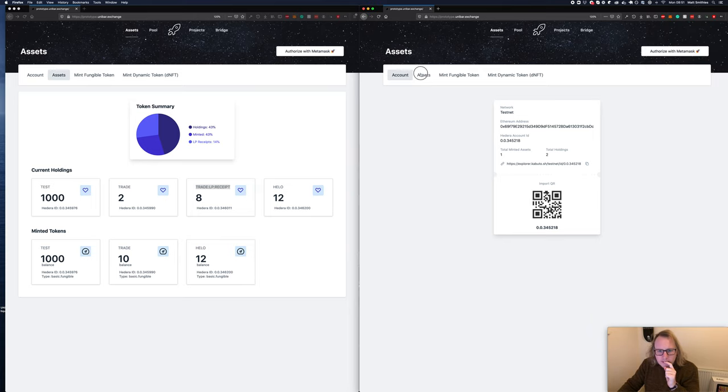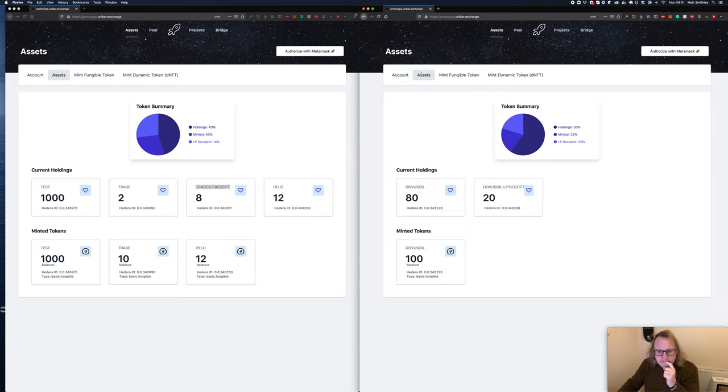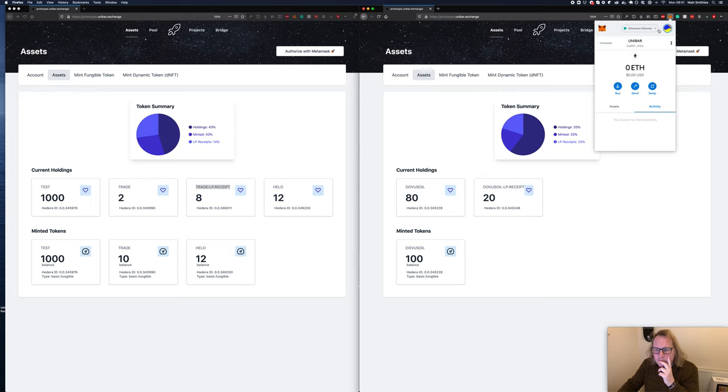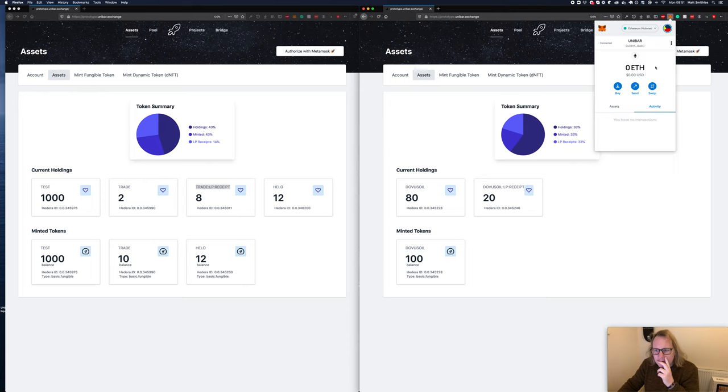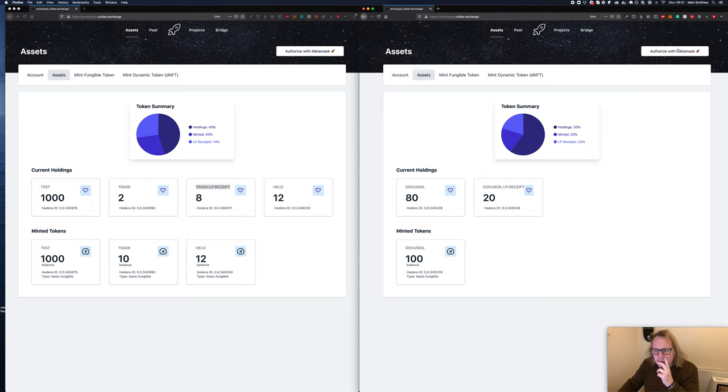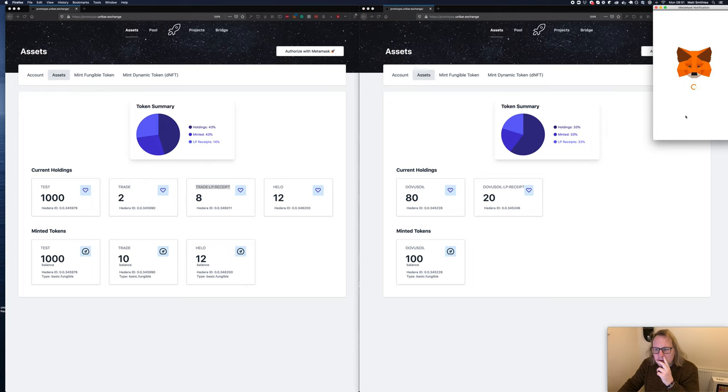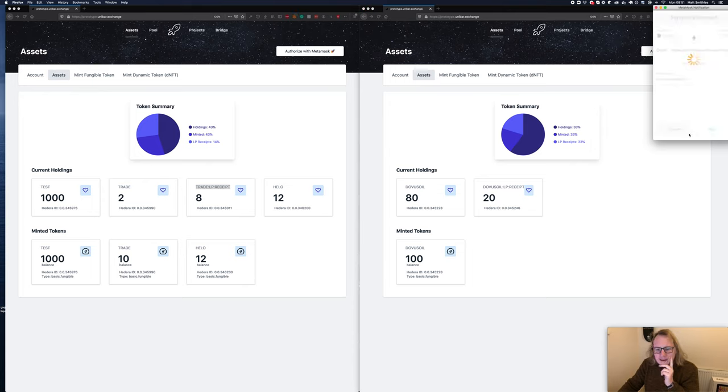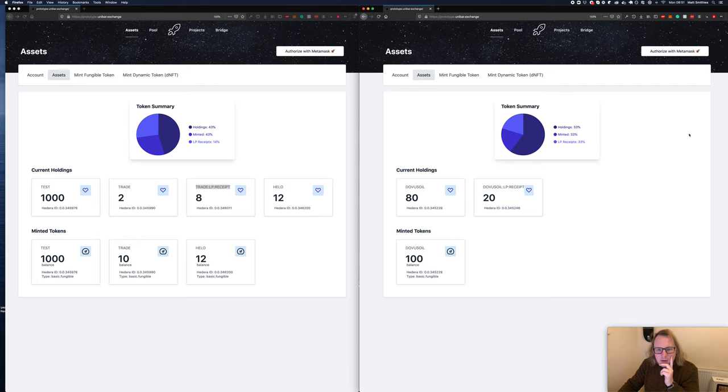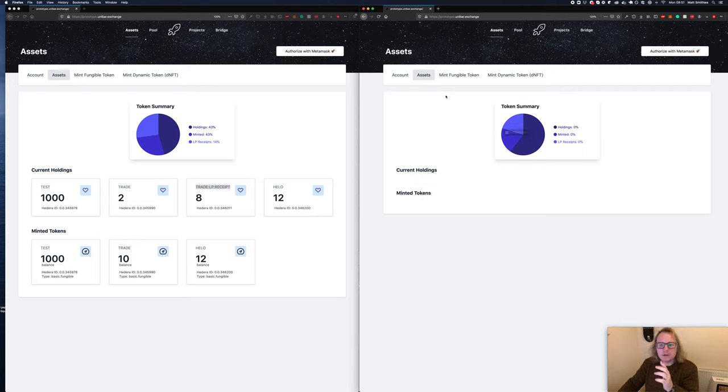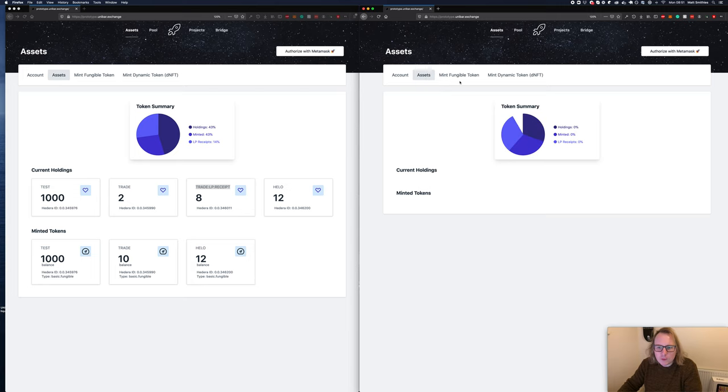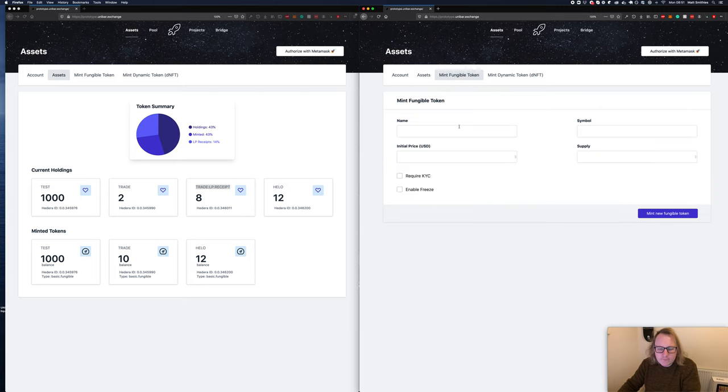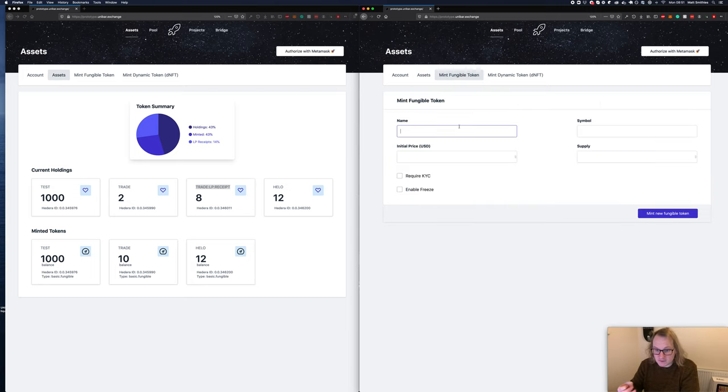This one has one minted holding. We've got assets. Let me pick one that hasn't got any assets on it at all. Okay cool, so this one is a brand new account with no assets on. We can go to mint fungible token.